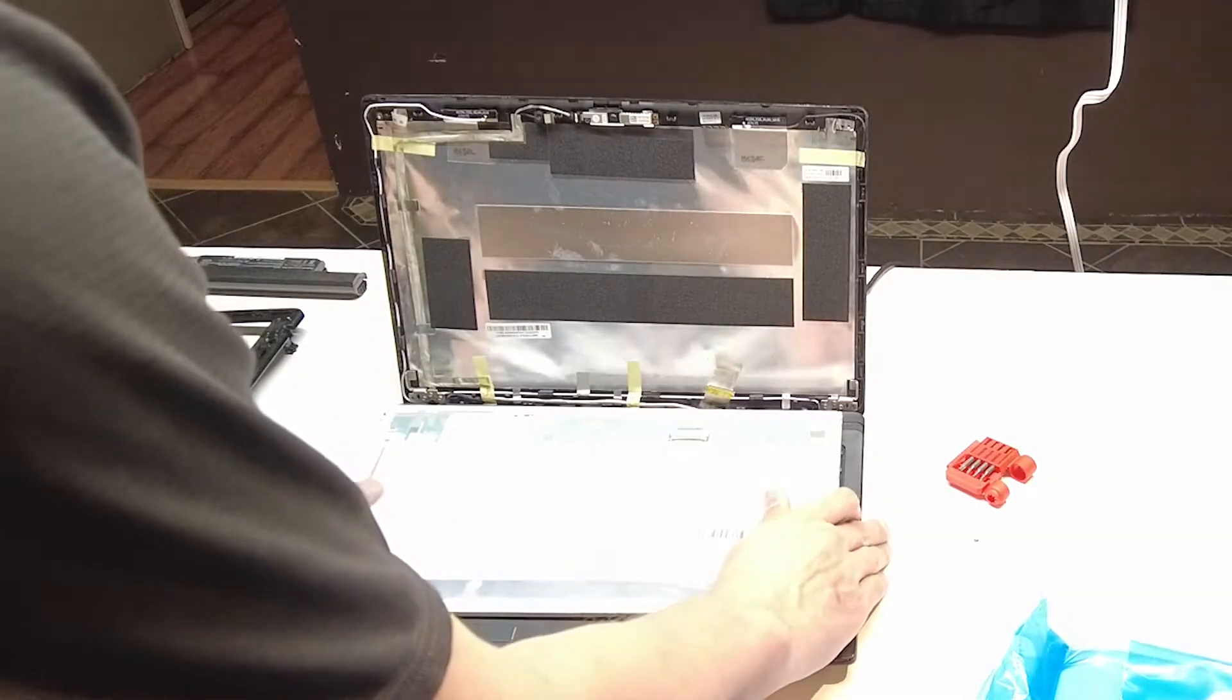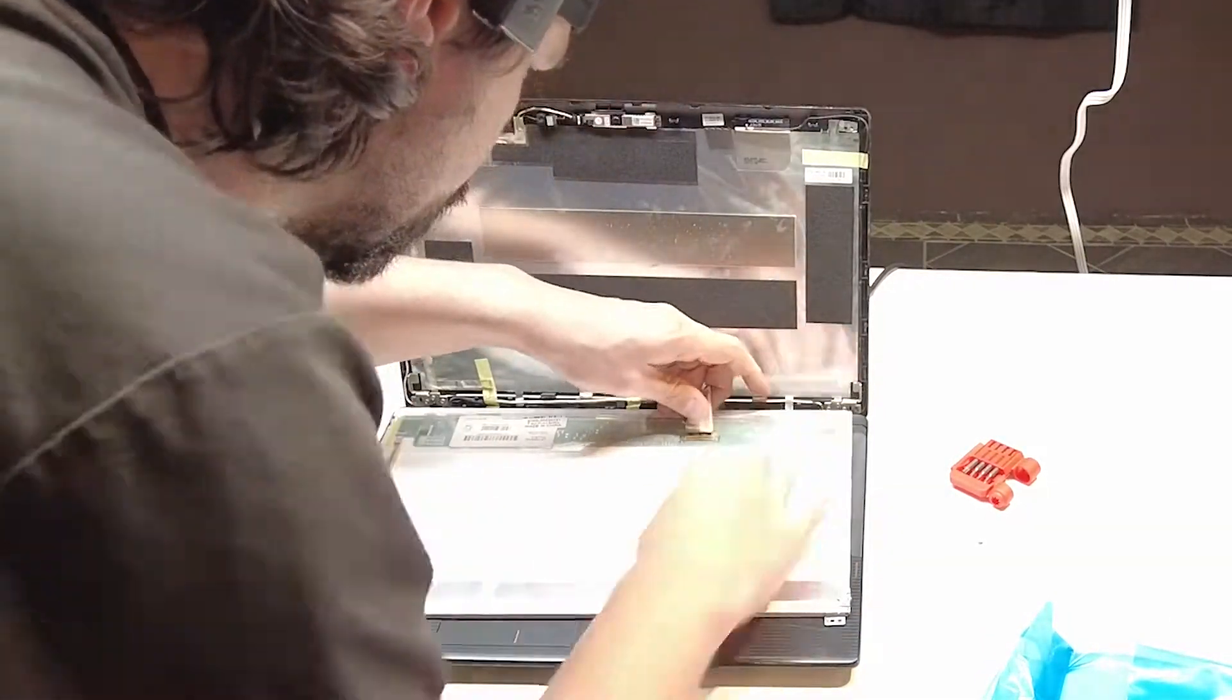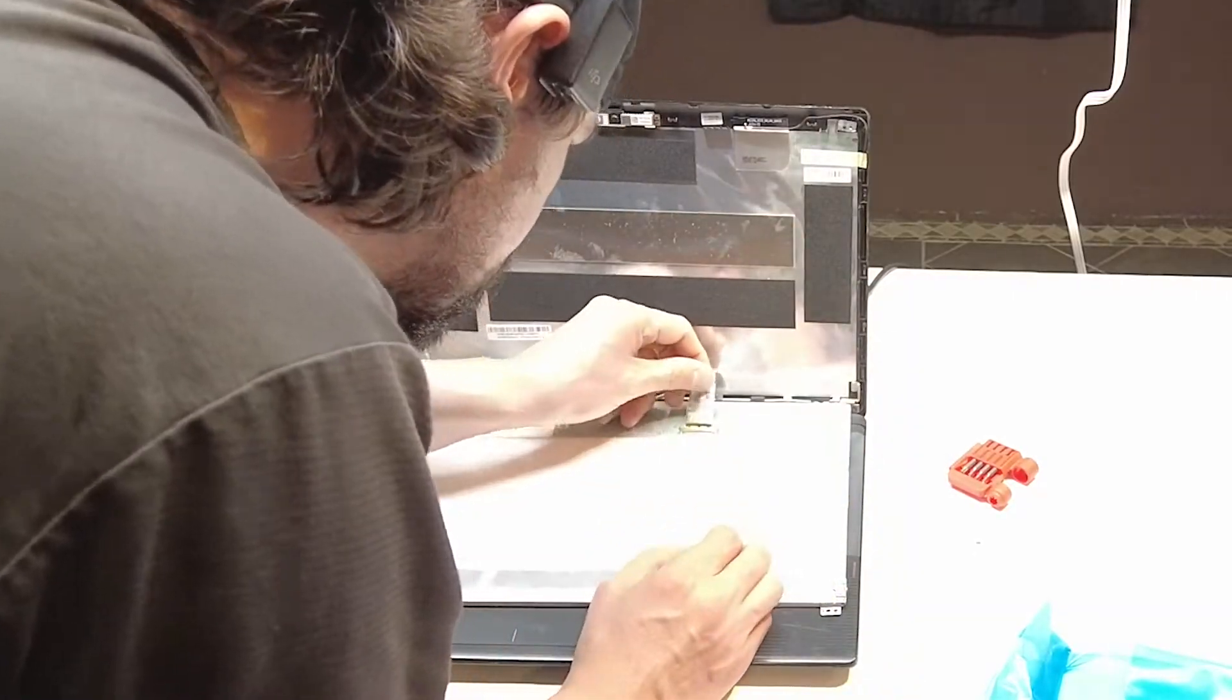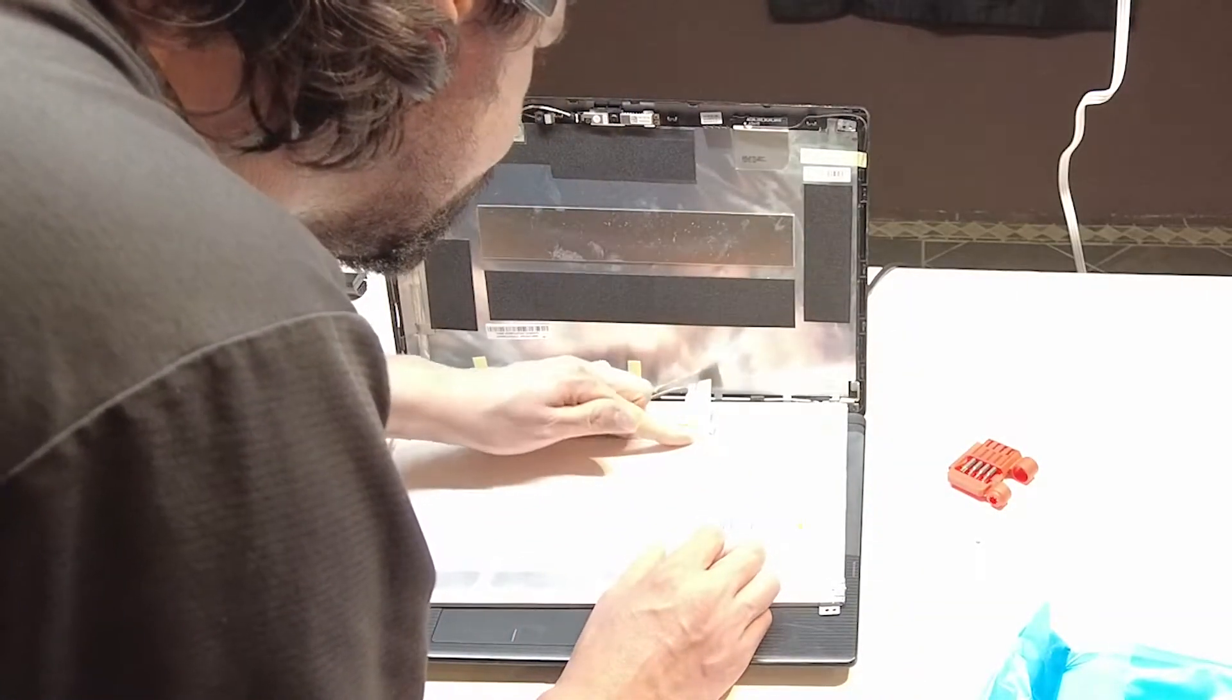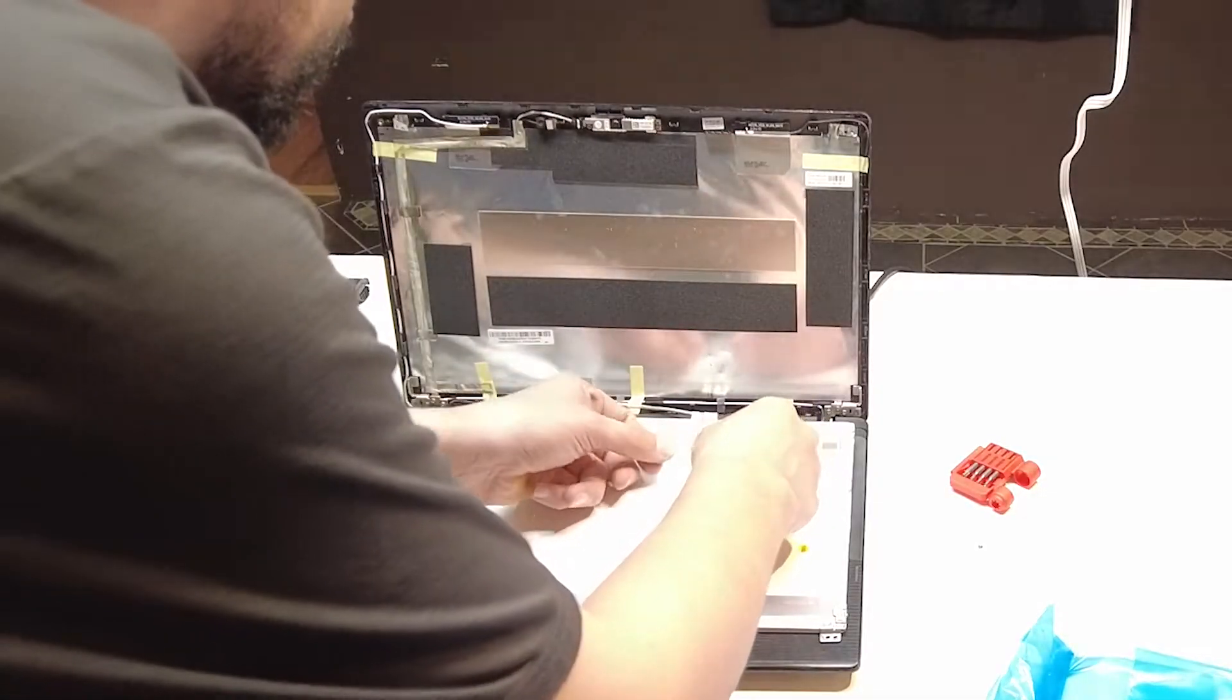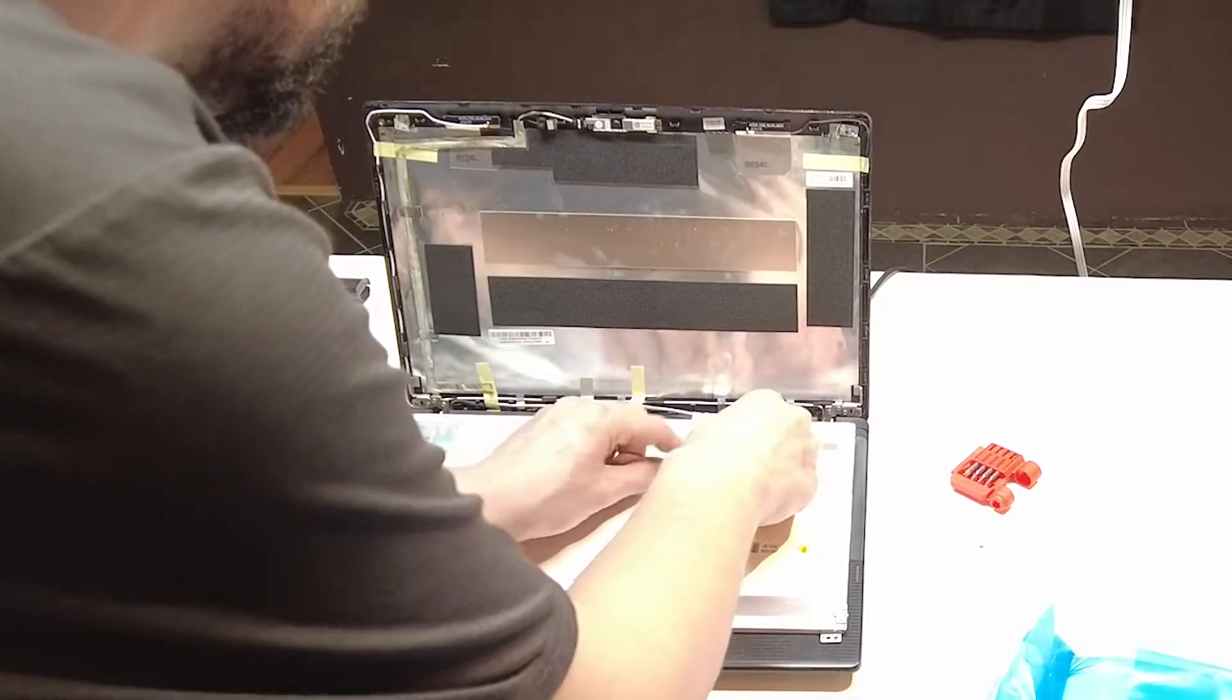Set the screen on the keyboard and we'll plug the connector in. Make sure it's seated nicely. Tape isn't sticky anymore so I'm going to go ahead and put another piece of tape on it.